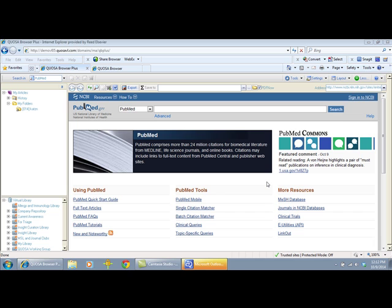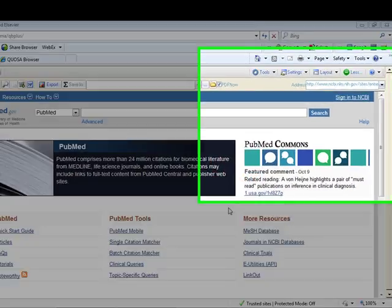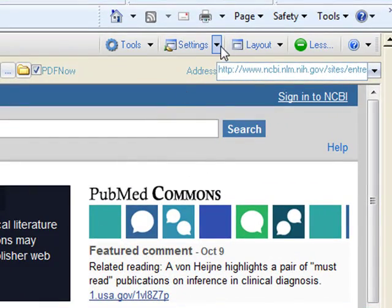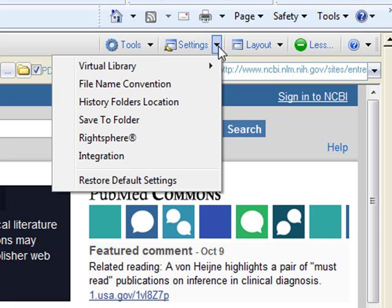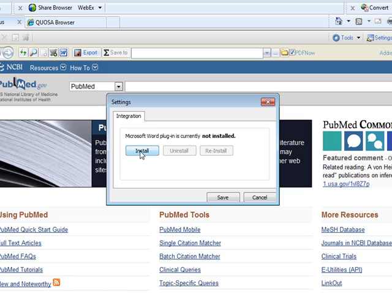To install the plug-in, you will need to do the following. Step 1: Make sure that your Microsoft Word and Outlook applications are closed and that you are connected to the internet. In your QB Plus More mode, click the down arrow next to Settings and select Integration. Next, click Install to install the Microsoft Word plugin and save to close the dialog box.